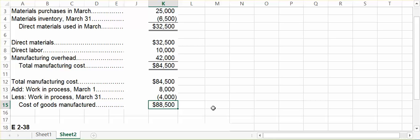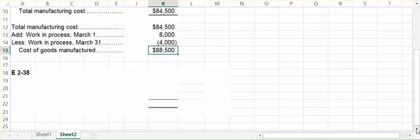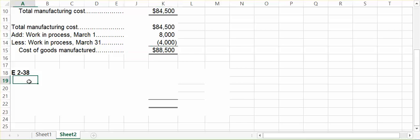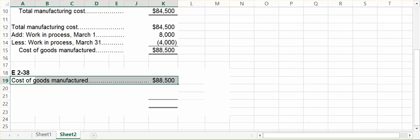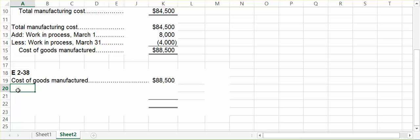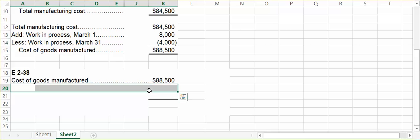We're going to use this same information to help us complete exercise 238. They say to refer to the information above, and we need to calculate now what the cost of goods sold were for March. We're going to start with how much we had manufactured in March. Remember, goods that are manufactured mean that they are 100% completed and ready to be sold. We also started the month with $9,000 of finished goods inventory — $9,000 worth of product that was already 100% completed and ready to be sold.